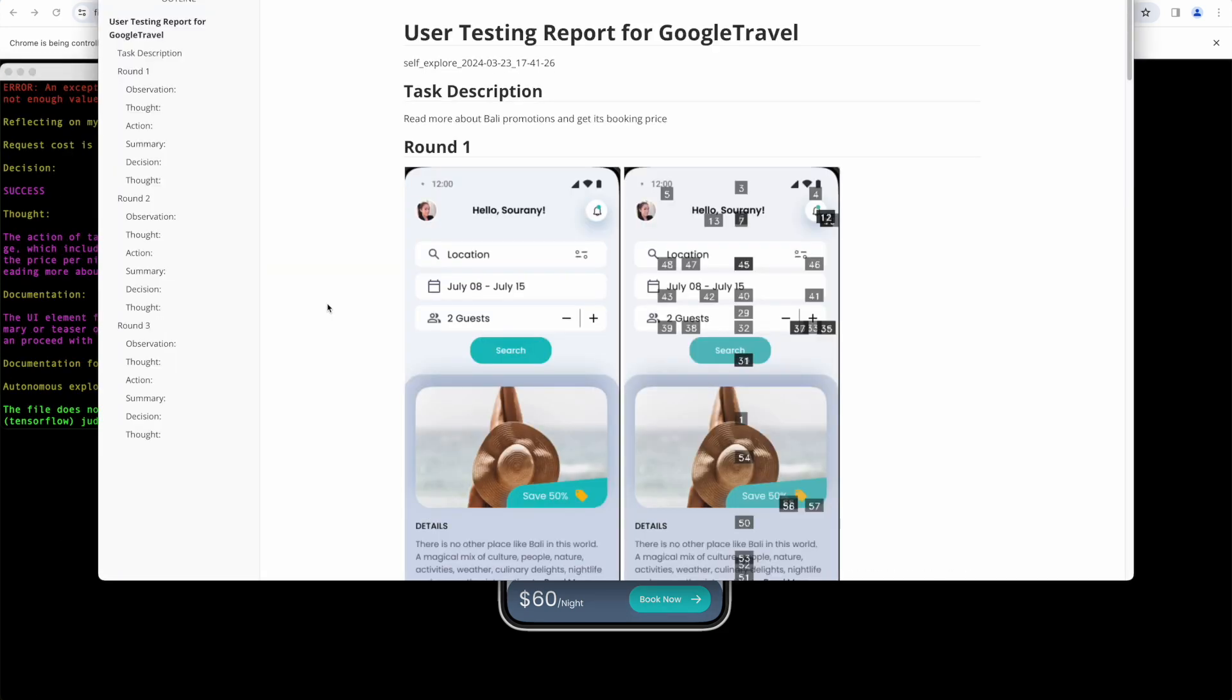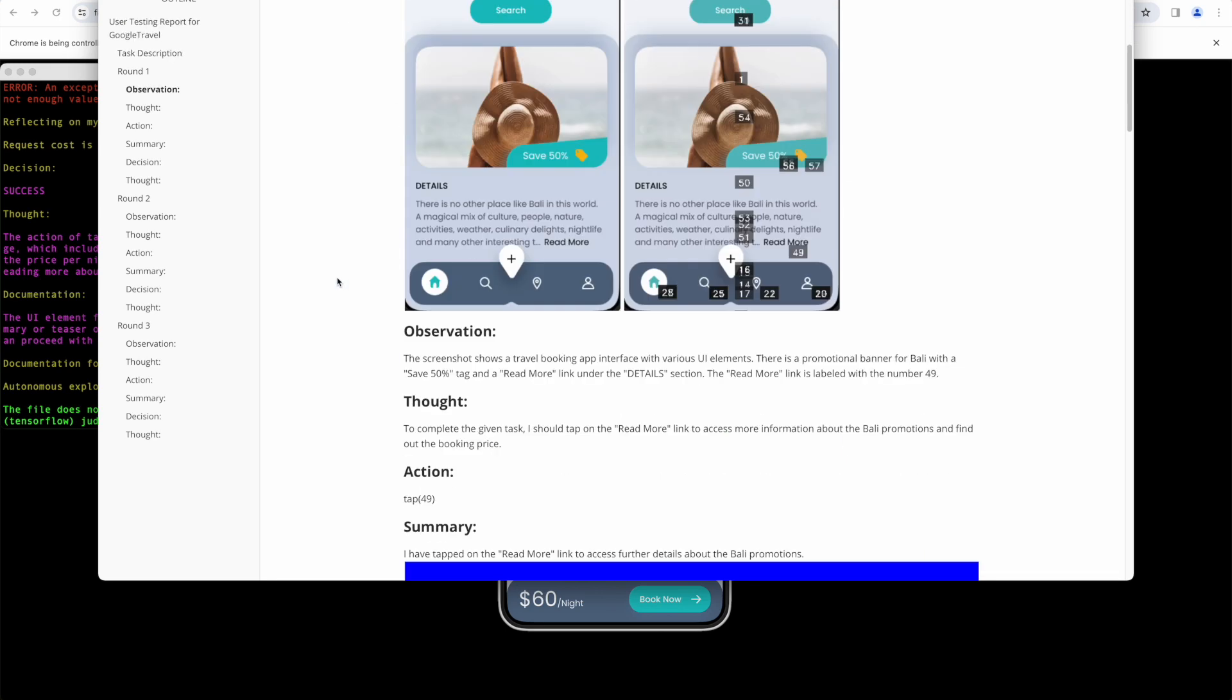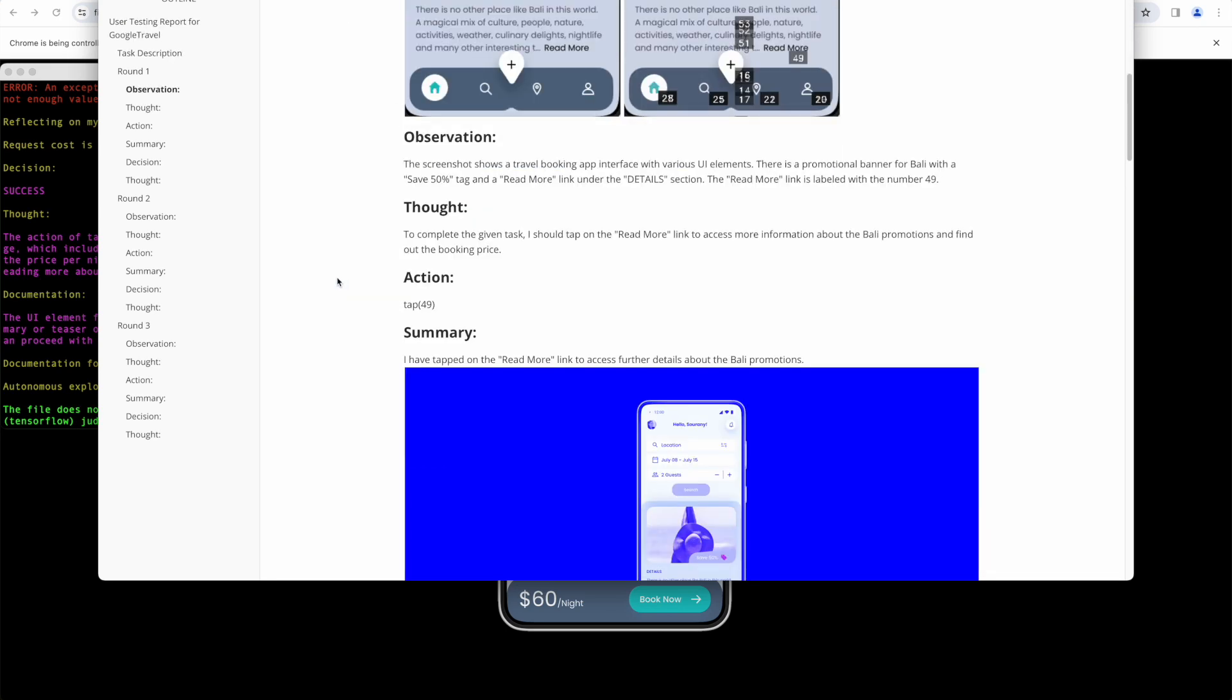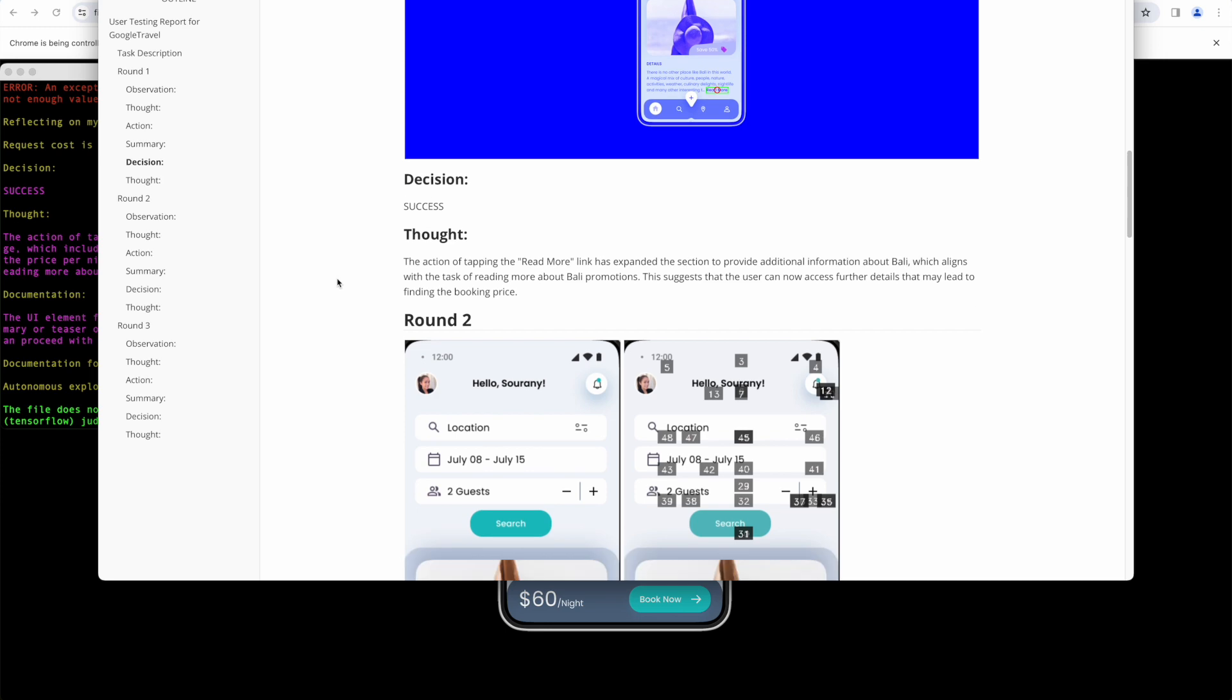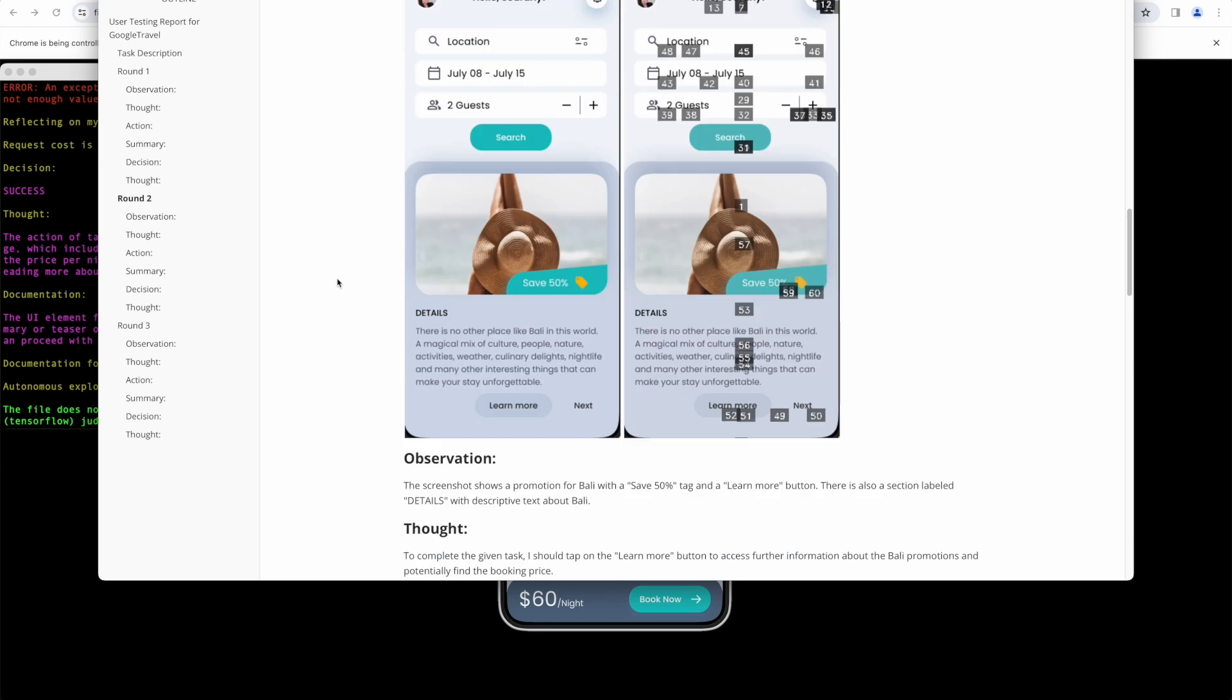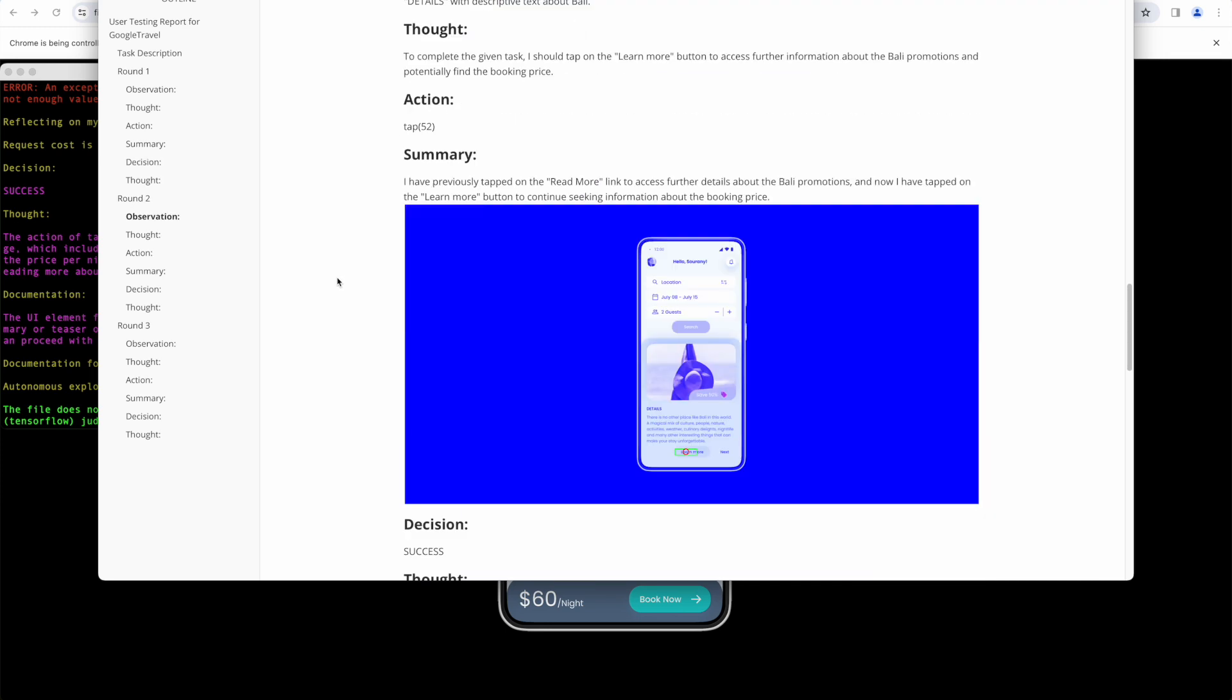In the final report, you can see a comprehensive overview of how the AI agent analyzed the screen and acted to fulfill my request, all provided in this markdown report.